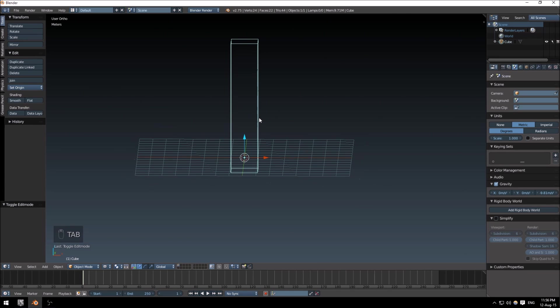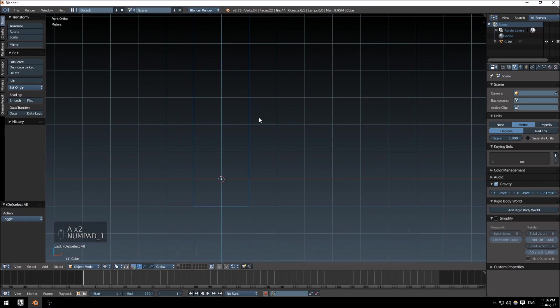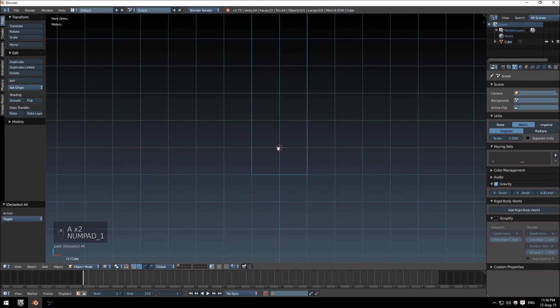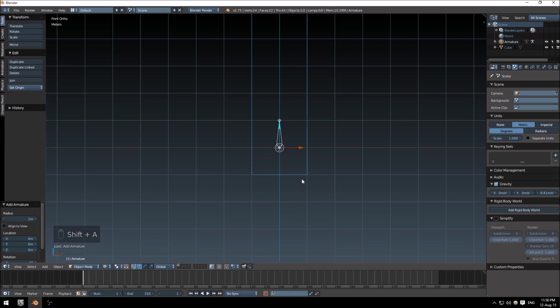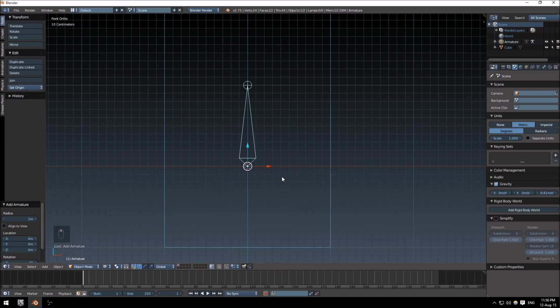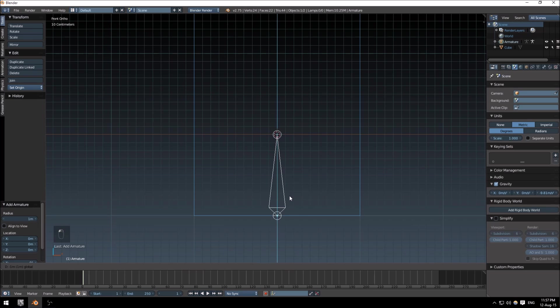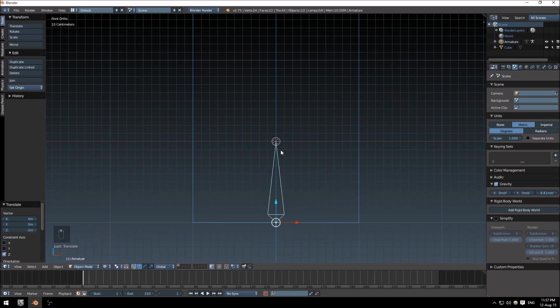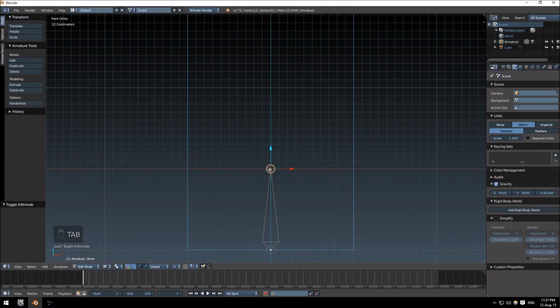Just deselect that one. With your 3D cursor centered, Shift+A and create a single bone armature. The armature selected, just move it down to the bottom of your mesh here. Tab to go into edit mode.